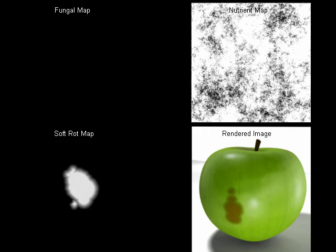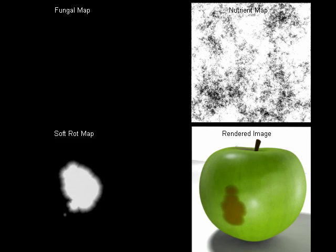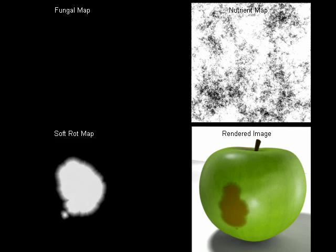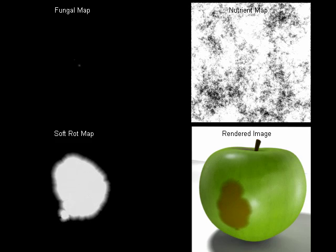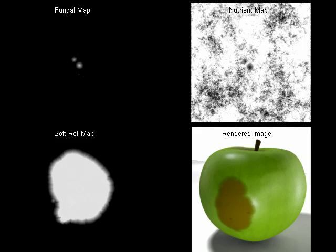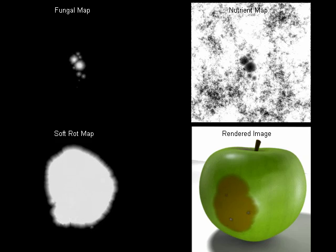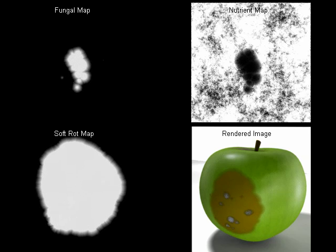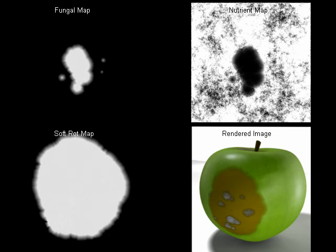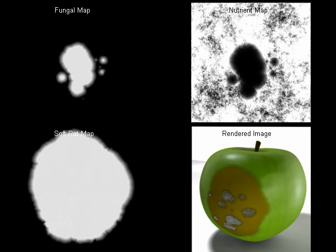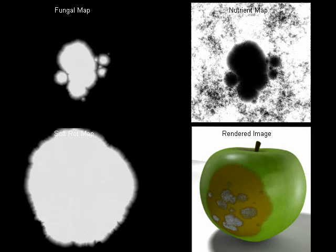We store our interactions in a series of time varying map data structures. Here we demonstrate an apple's decay, showing how the fungal, soft rot, and nutrient maps grow and deplete over the simulation.